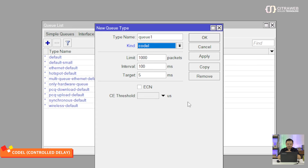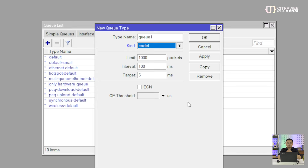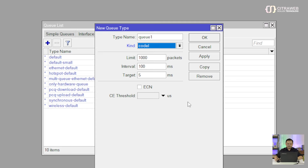Di situ ada dua parameter penting. Yang pertama adalah target, yang kedua adalah interval. Target di sini default-nya adalah 5 millisecond. Itu berarti dia akan mengatur berapa lama sebuah paket mengantri dalam antrian. Ini yang tidak ada di FIFO, RED, SFQ, dan PCQ - ini hanya ada di Codel, FQ Codel, dan Cake. Ketika nanti dalam antrian itu kurang dari 5 millisecond, maka paket akan diteruskan atau dilewatkan. Tapi ketika nanti dalam antrian tersebut lebih dari 5 millisecond, maka Codel ini akan mengaktifkan yang namanya timer, dengan interval maksimalnya adalah 100 millisecond.